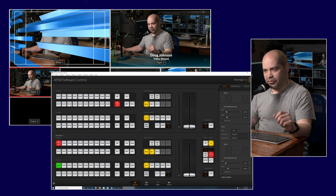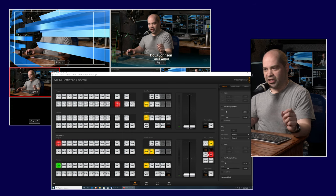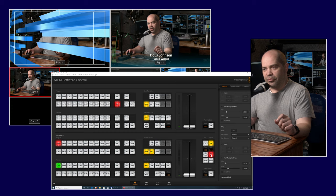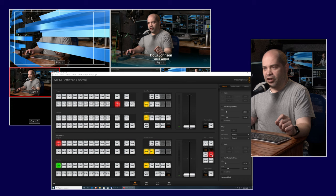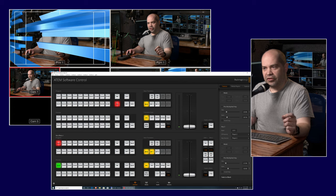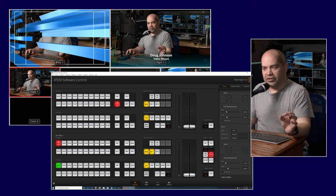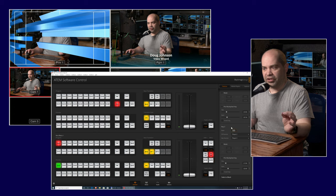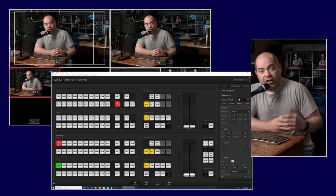Even though the downstream key is not technically part of the transition, the tie button is a convenience feature that lets you bring it on or off during a transition. The on-air button turns it on and off without a transition, and the auto button slowly fades it on or off. The duration of that fade can be set in the downstream key properties.